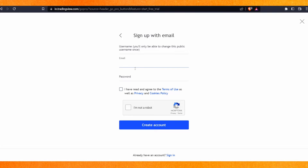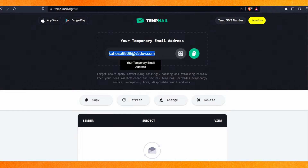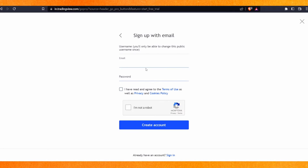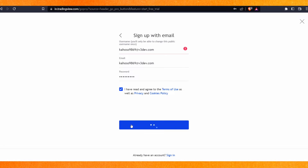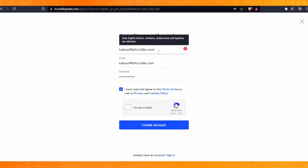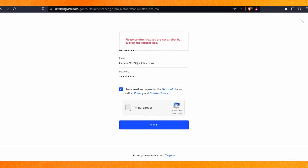I will just create my own email. So basically I will copy my email address here and enter the password. After that you have to select 'I'm not a robot' and choose a username — it should be something different.